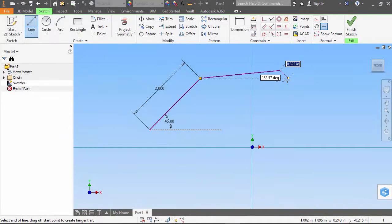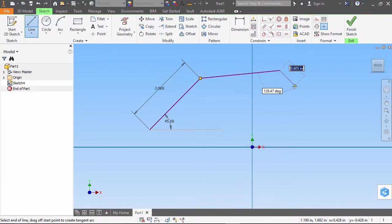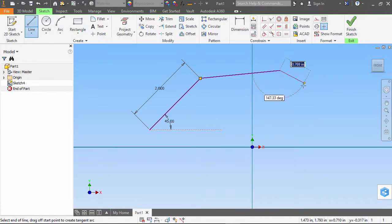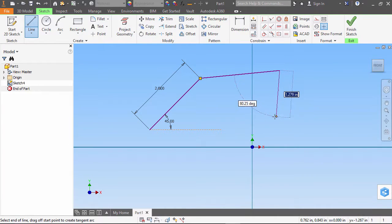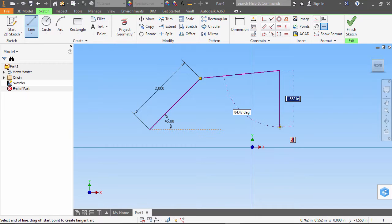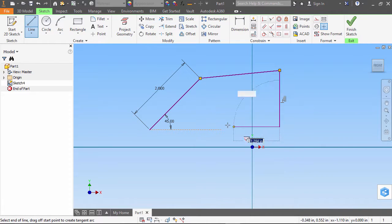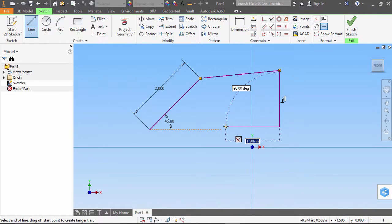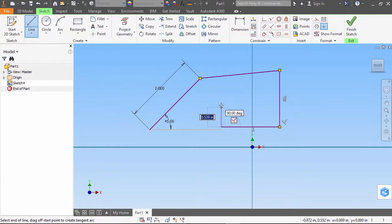Just because the heads-up display is active doesn't mean that I have to use it to input my information. I can still continue to sketch by stretching the line, clicking the left mouse button, and choosing to dimension these entities later.